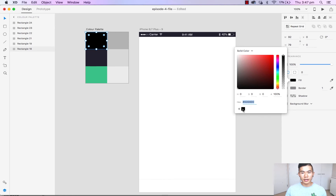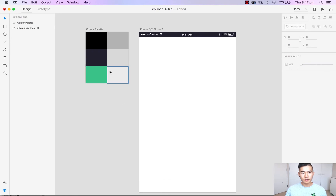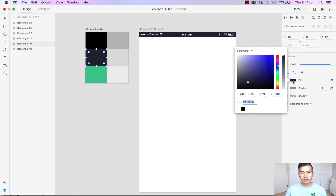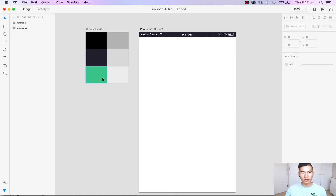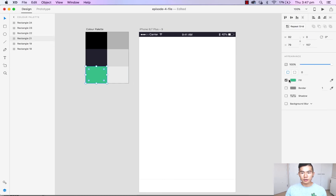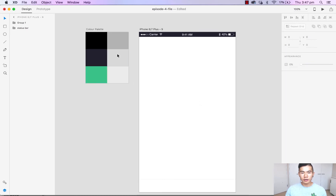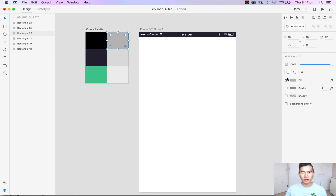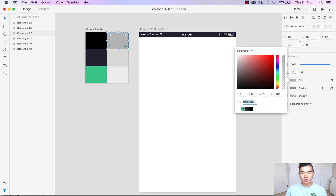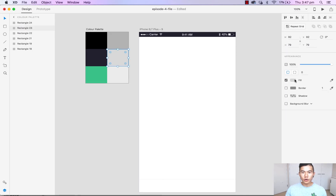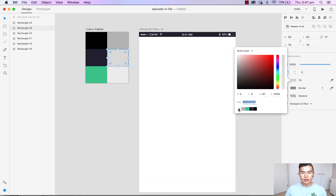You will see a plus icon in the bottom left corner, which is used to save your color swatch to this palette. By clicking it you'll see it appear, and now we can head over here and add all the other colors that we've used.